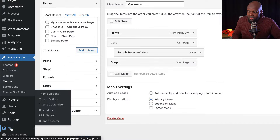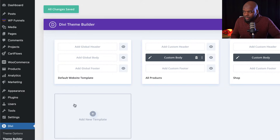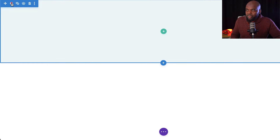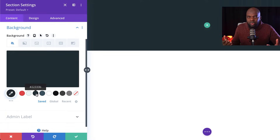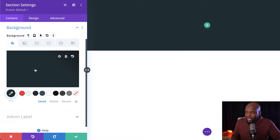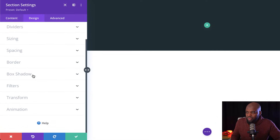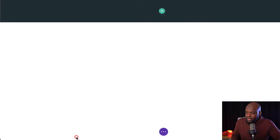Now we need to go to Divi, hover over here and click on Theme Builder. This is where we create our header that covers pretty much the whole website. I'm going to click Add Global Header, then Build Global Header. The first thing I do is head over to my section settings, go to Background and add a dark background color. While I'm here, I'm also going to go to the Design tab, scroll to Spacing, and set the top and bottom padding to 1%. Let's go ahead and save.